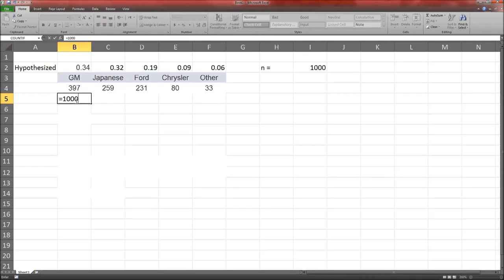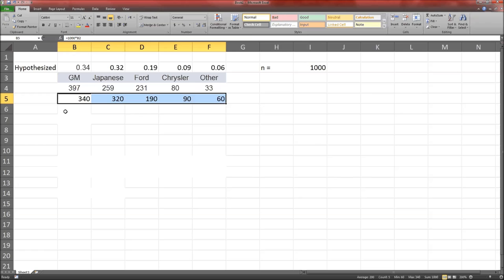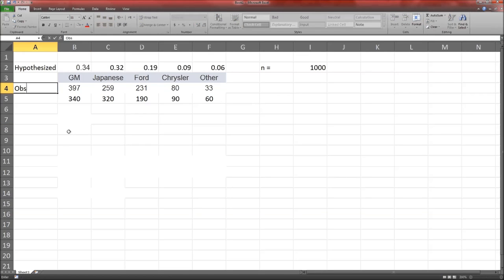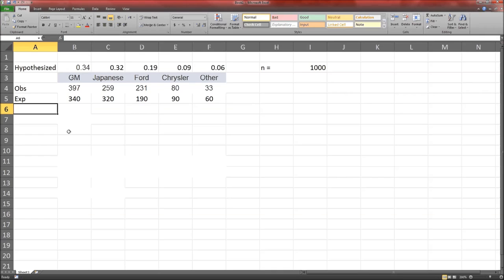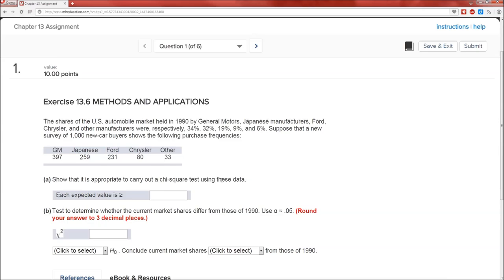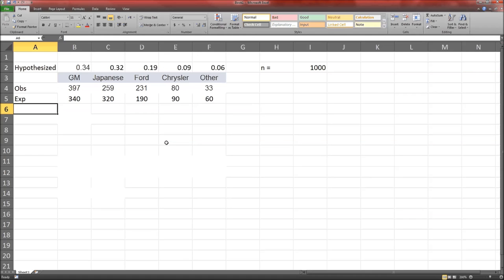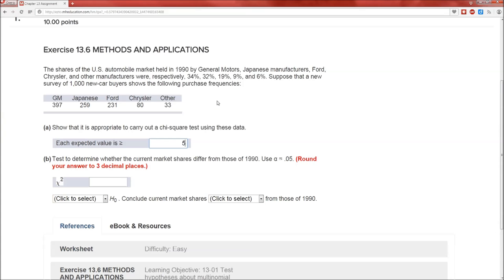This is going to be equal to that sample size of 1,000 times our hypothesized percentage — 340. Now we can just copy that formula down. So this is observed, this is expected. The requirement to use the chi-squared goodness of fit test is that each expected value is at least 5. The smallest expected value is 60, which is much more than 5, so we're good to go.